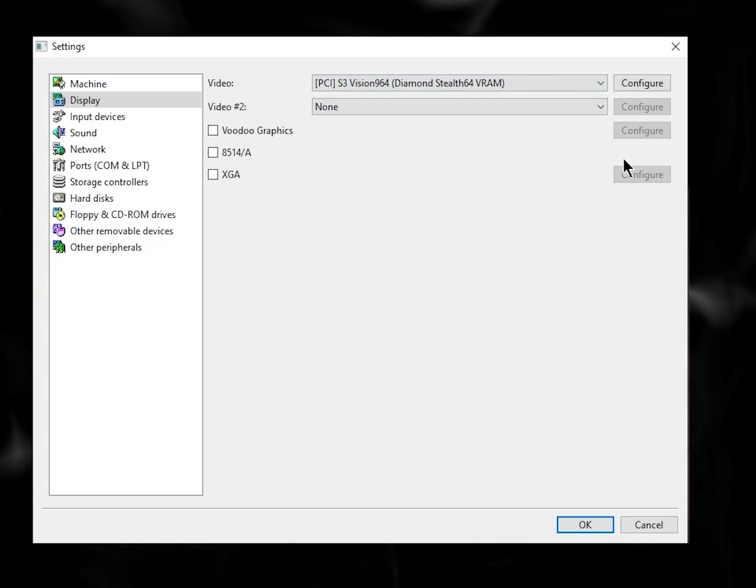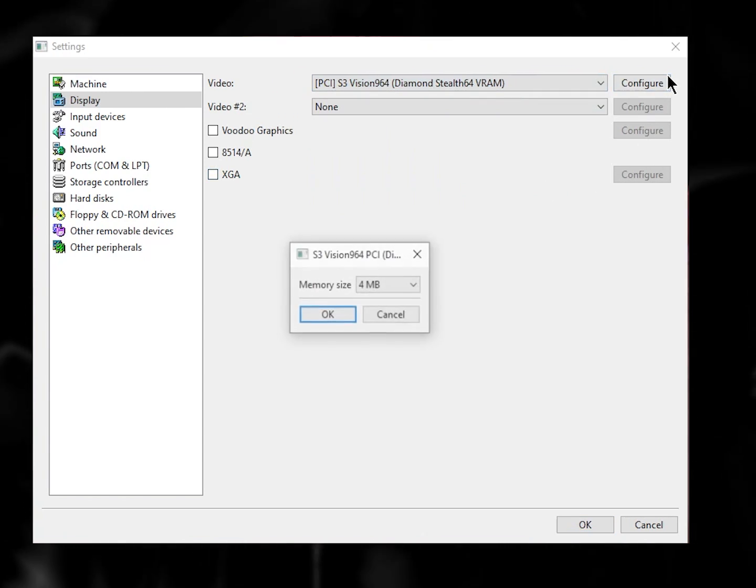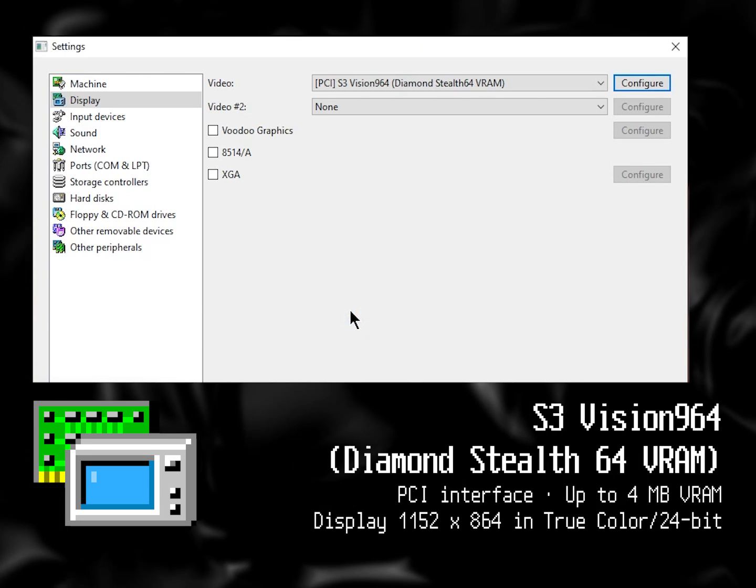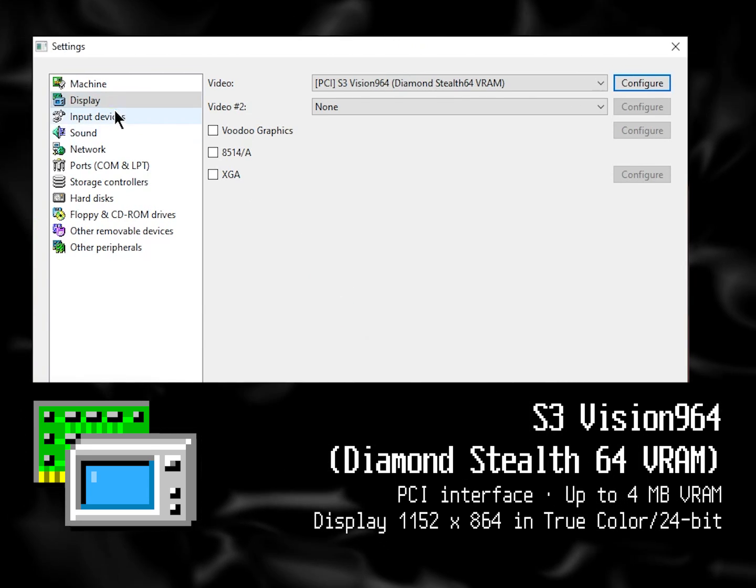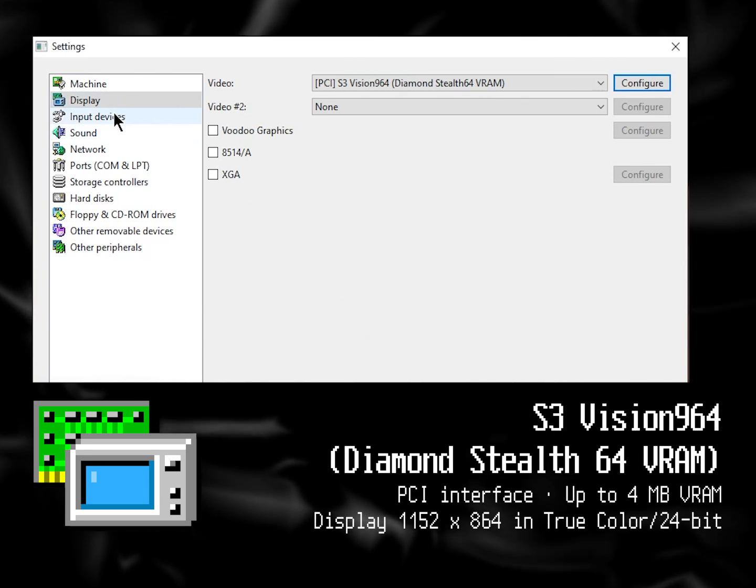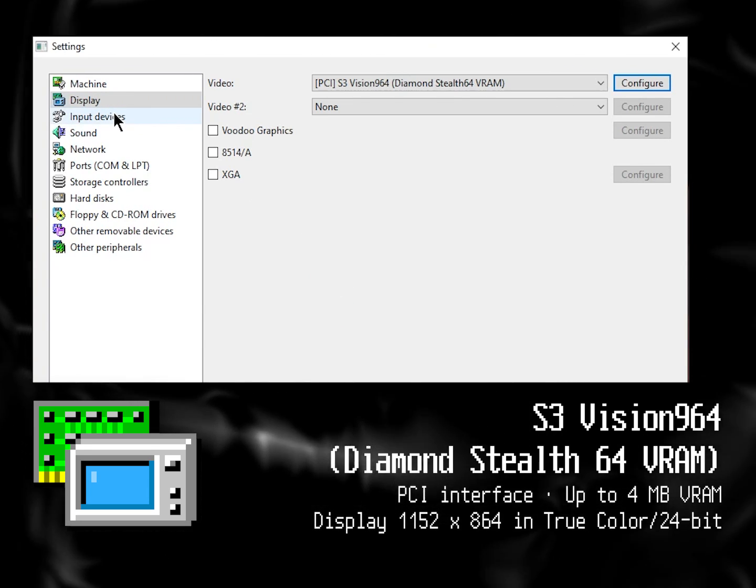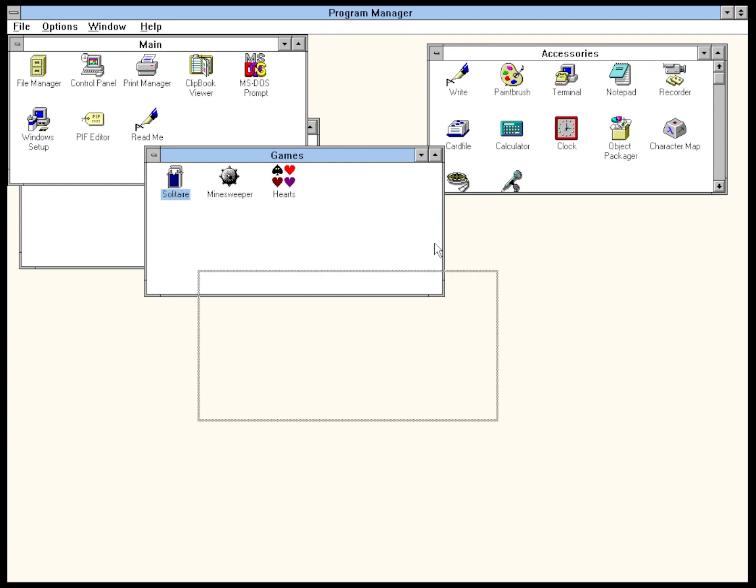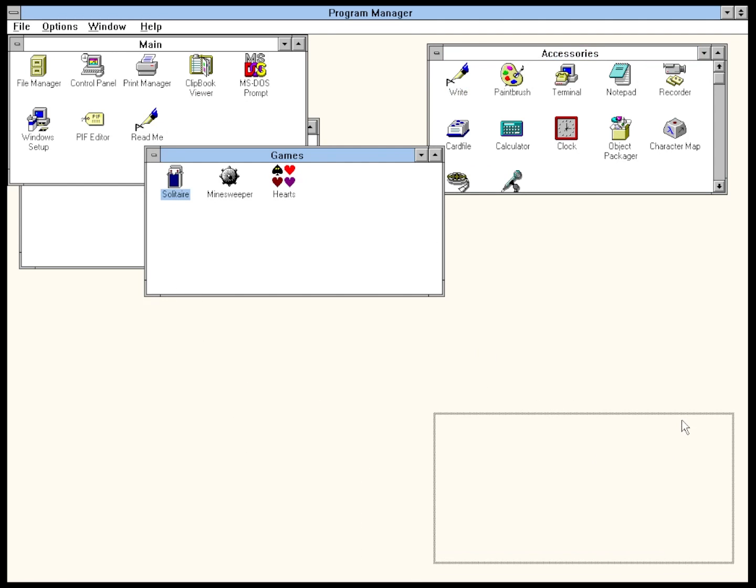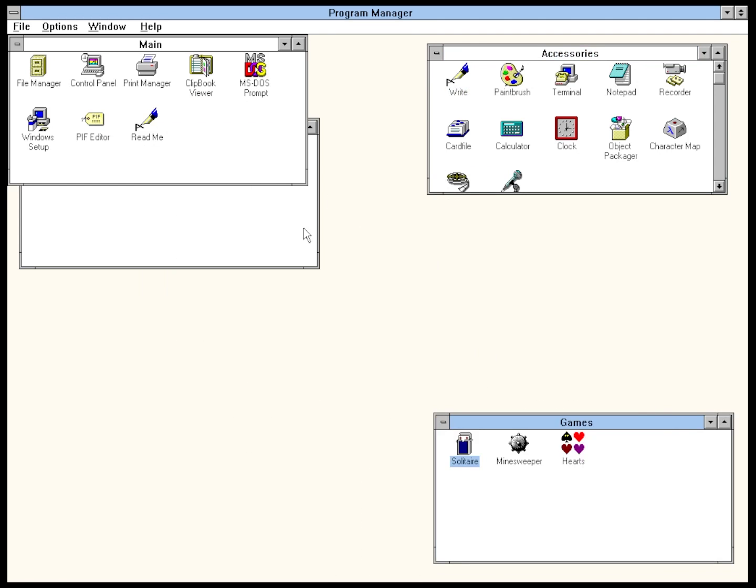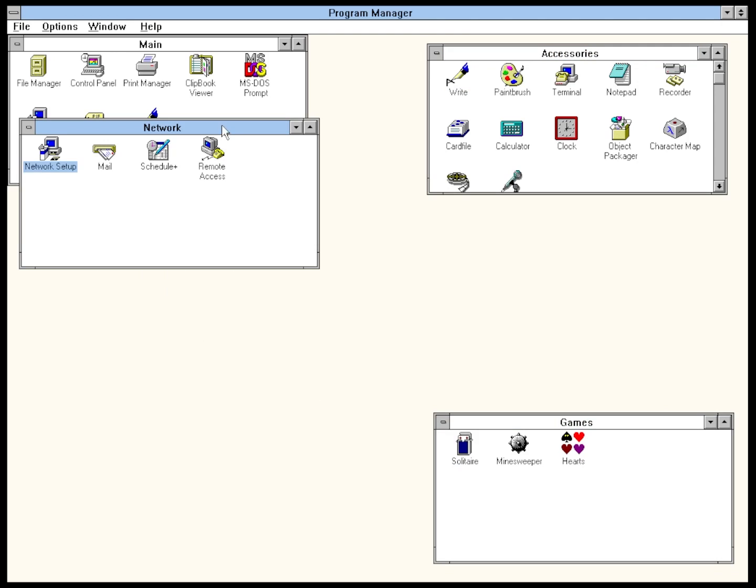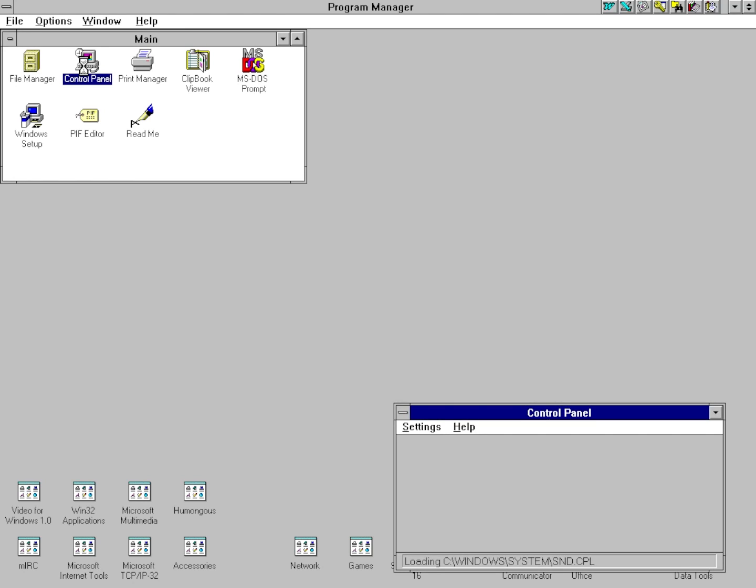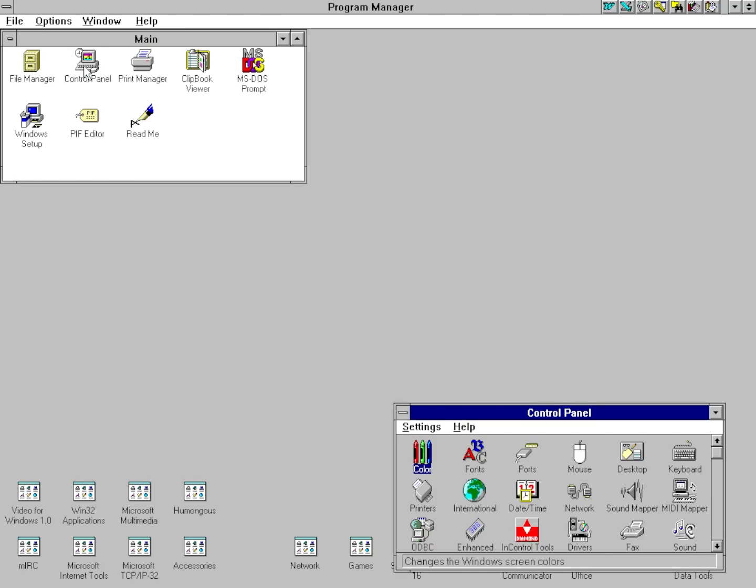Veteran viewers of the channel will know that I have personally stuck by the Diamond Stealth 64 VRAM for everything Windows 3.1 related and is the same video card I used in the new Windows for Workgroups 3.11 installation video. Which, if you haven't watched already, what are you doing? Once you're done installing Windows and the display drivers,